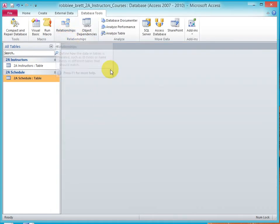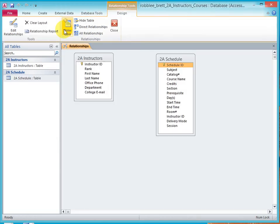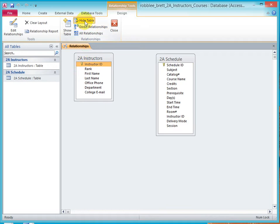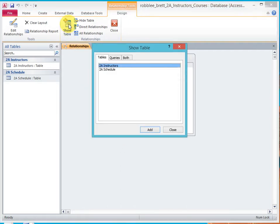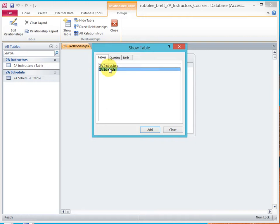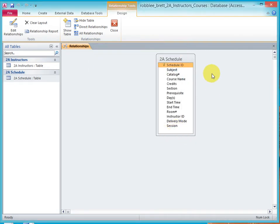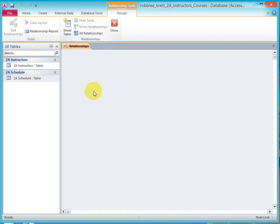And now when I open up relationships, you see these tables again. I can select a table and hide it. And I can go back to plus and say show. And notice that instructors is there. Schedule is there for me to choose from. But the only thing I'm showing is schedule.